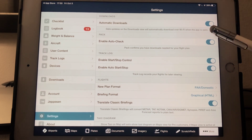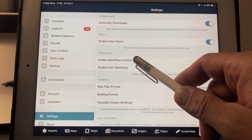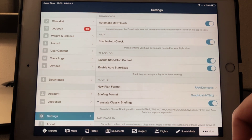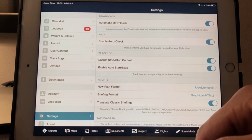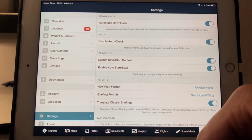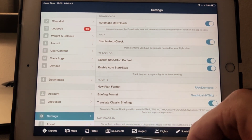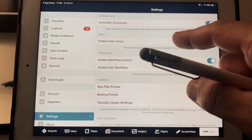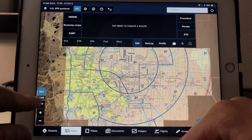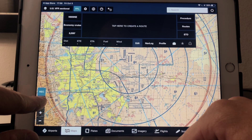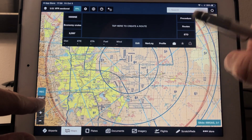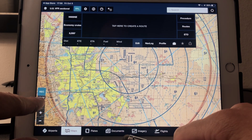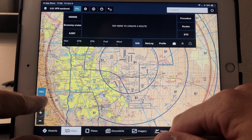Automatic downloads, auto-check — you certainly want that. Enable start/stop control and auto-start. This is an important one for cross-country flight. If you inadvertently forget to start your clock prior to takeoff and your examiner says 'hey, what time are we supposed to be at our checkpoint?' — and you go 'oh no, I forgot to start my clock' — it happens almost all the time. You'll at least have a clock that the device auto-started when you go faster than a preset speed. From the factory I believe it's set at 40 knots, so when you cross 40 knots on takeoff, it'll just start recording. That's a handy feature.